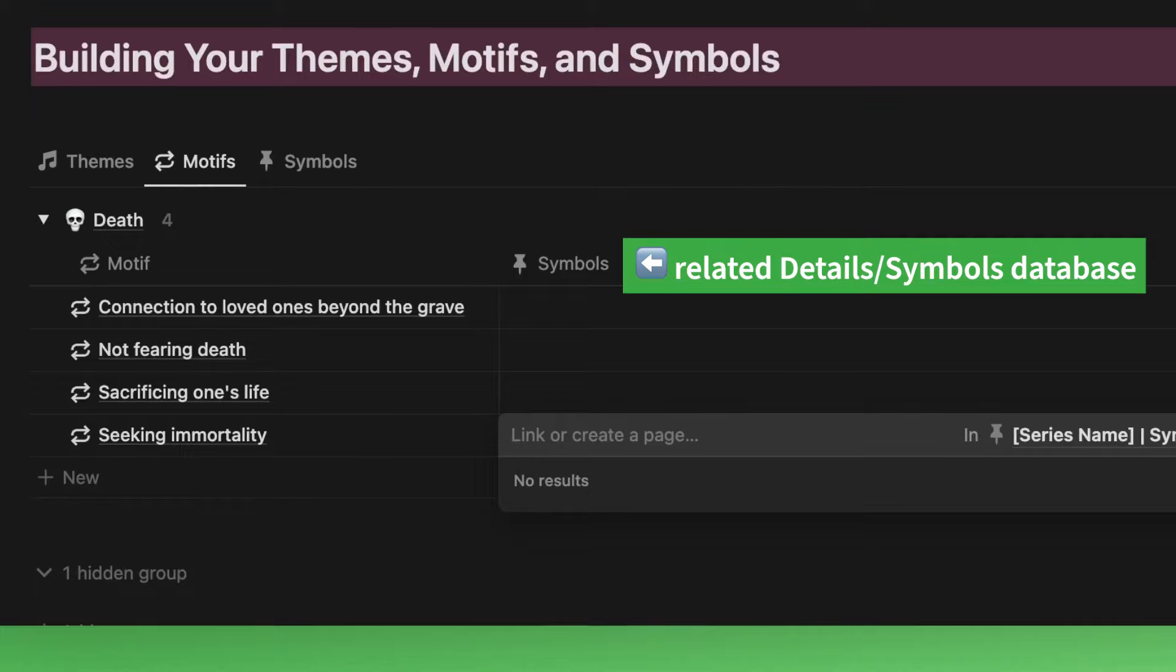The reason symbols and details are consolidated into one database is because symbols can also be tied to specific characters, world elements, locations, scenes, etc. in your story. So it makes sense to keep all that info in just one database instead of it separating into two. It just keeps things a lot simpler.